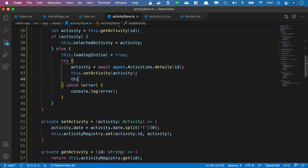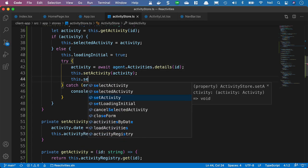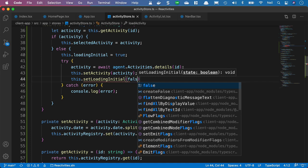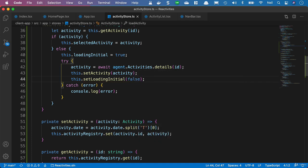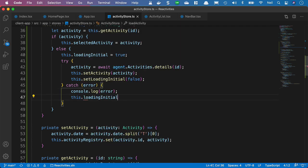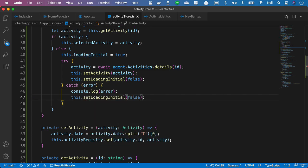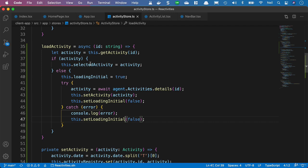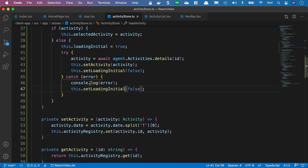Then we can say this.setLoadingInitial and set it to false - remember, we created this helper function earlier. We'll also turn off our loading if we get an error, using this.setLoadingInitial. So with this code in place, we no longer need some of the older methods.